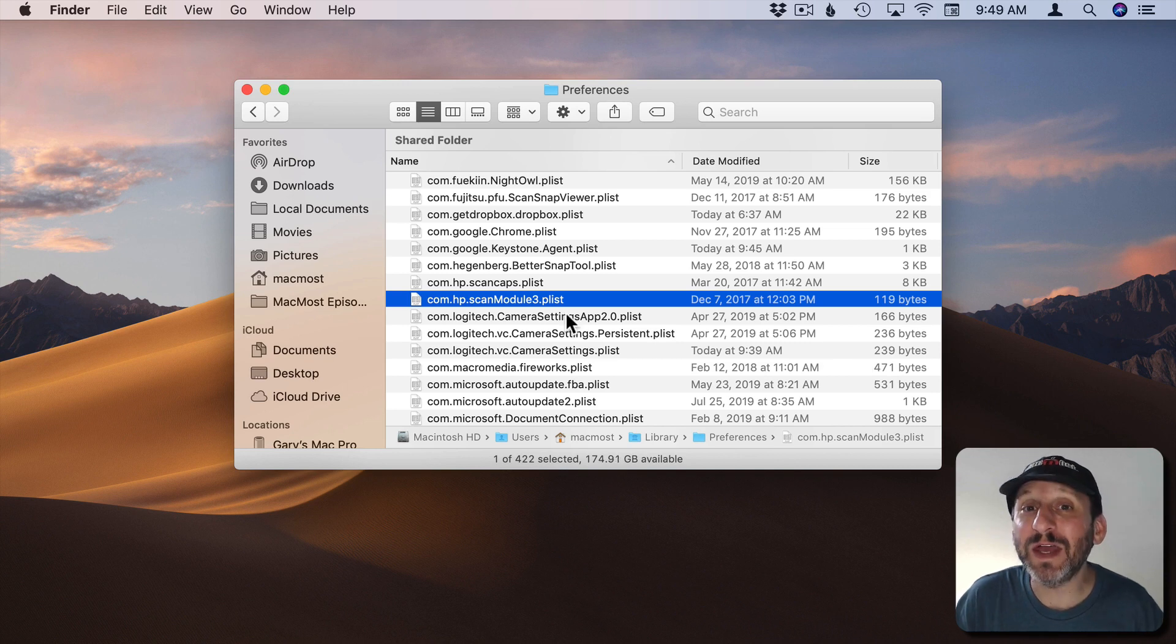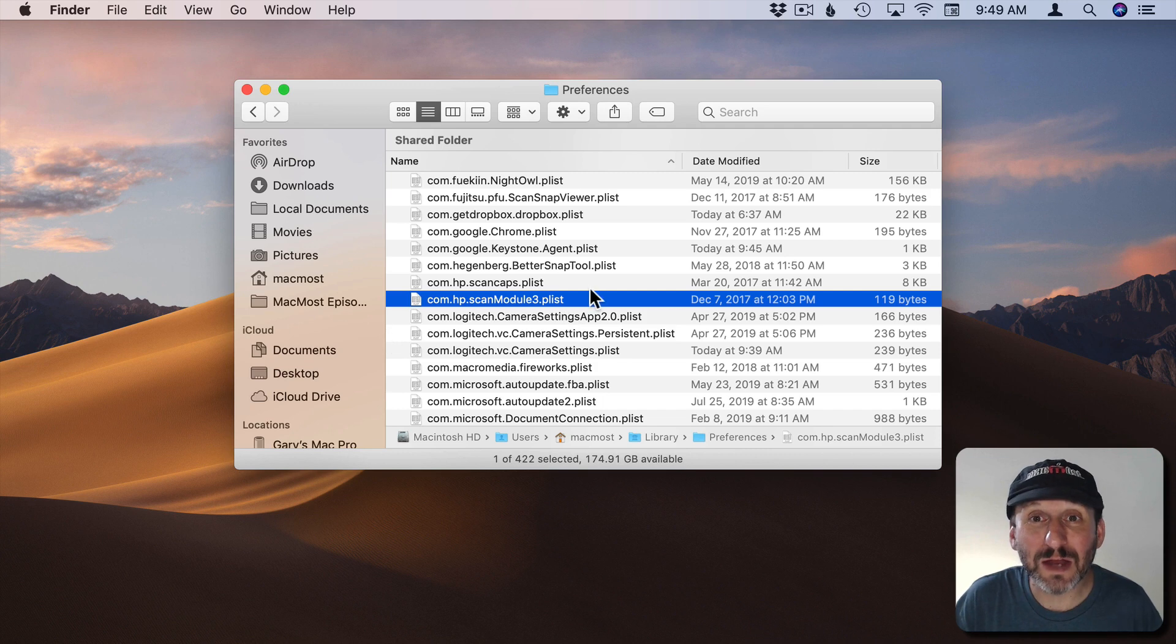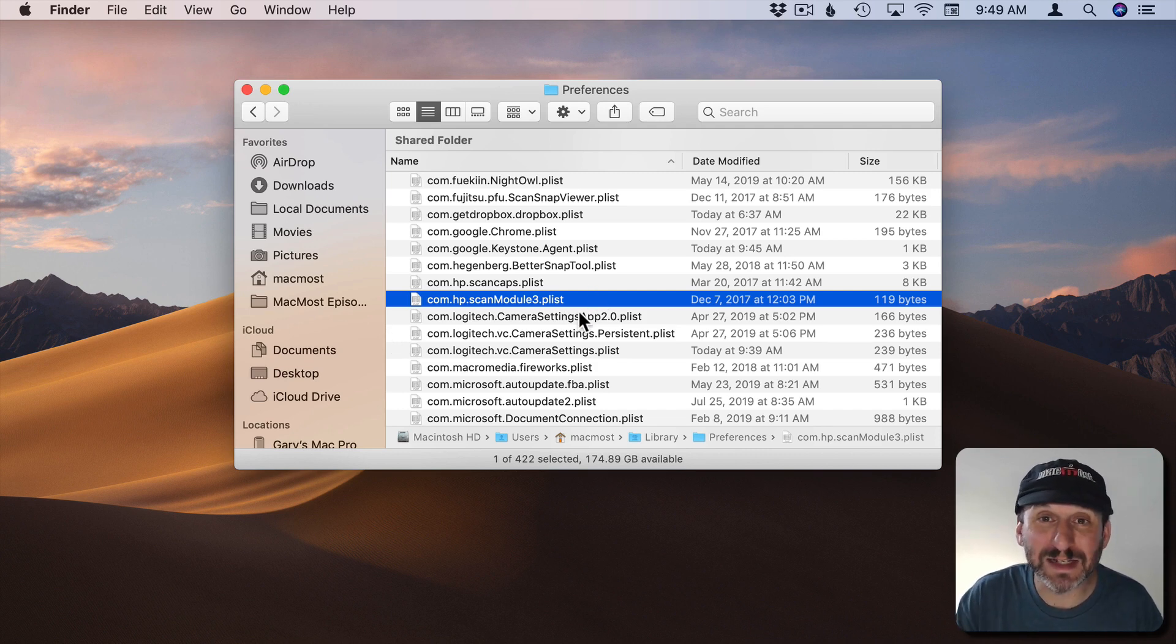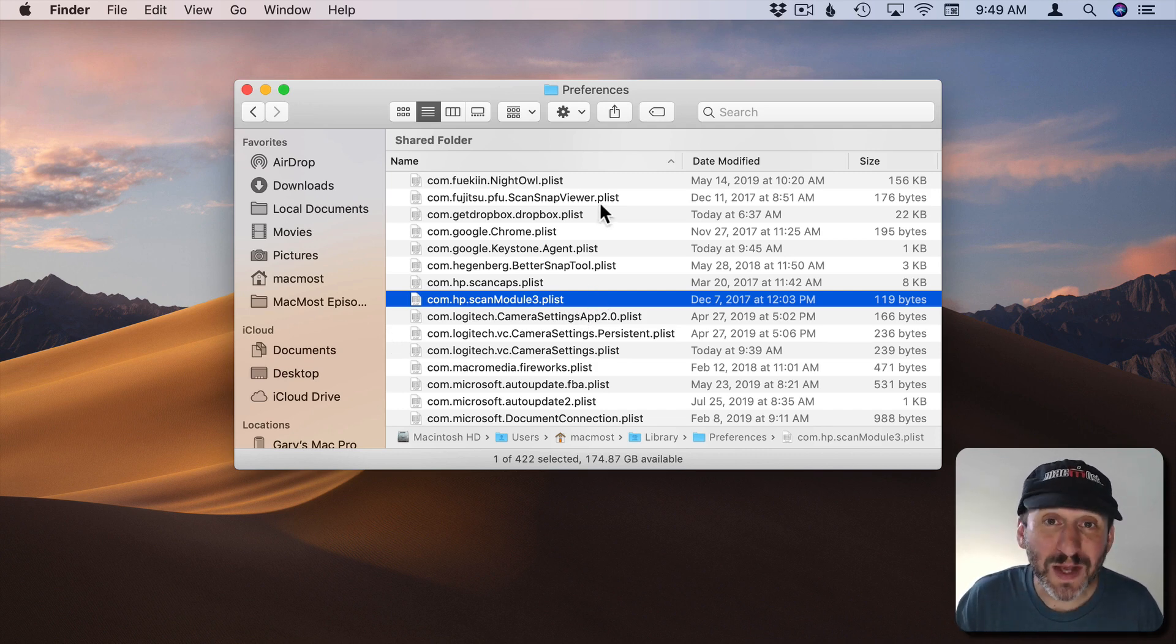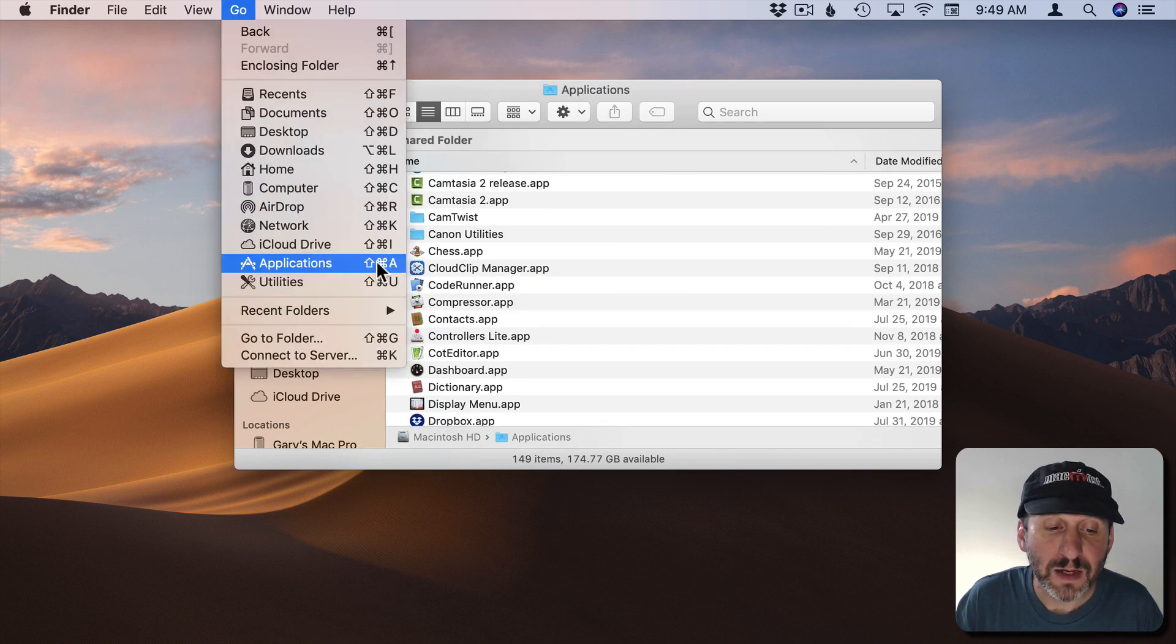These files can be useful if you decide to uninstall an app to save space and install again later. Then you get your preferences back which may even include like a license number for that app. So I typically never worry about the Preferences file.